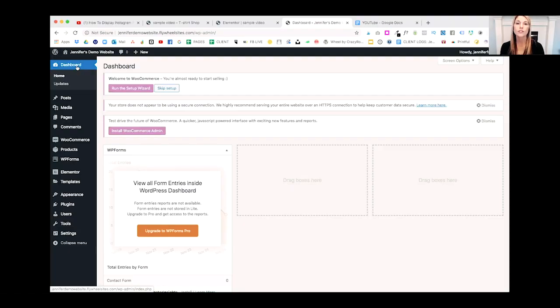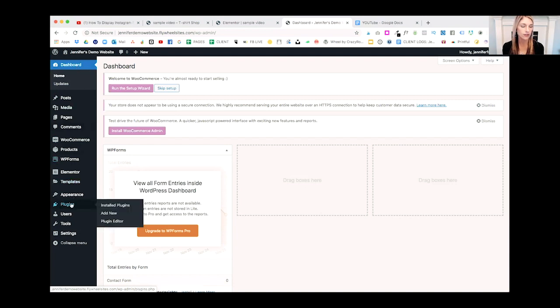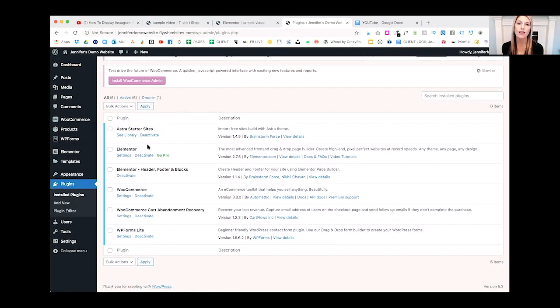Now I'm going to show you how to embed a YouTube video using Elementor. The first thing we'll want to do is make sure the Elementor plugin is installed. Let's head down to Plugins — and there it is. I have the Elementor plugin installed, so we are ready to get started.